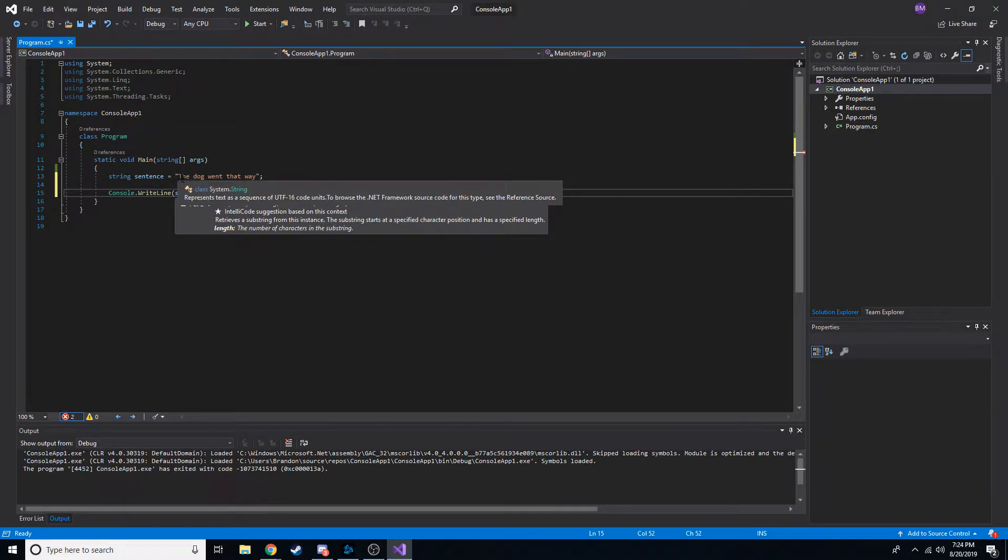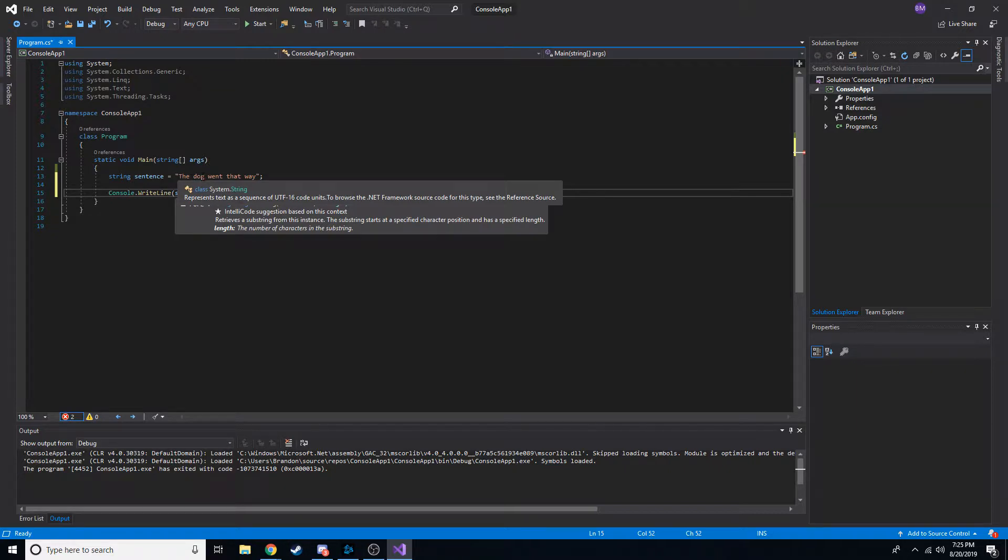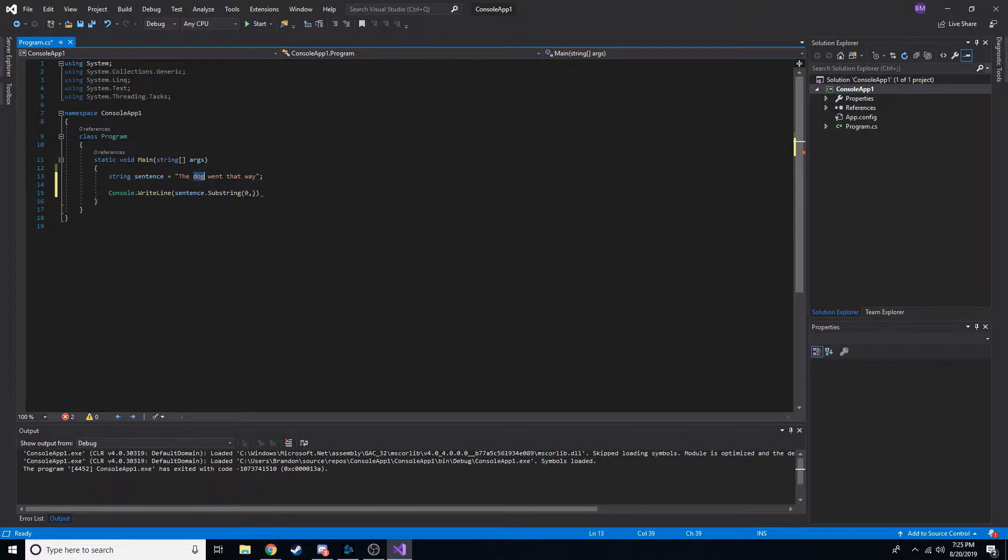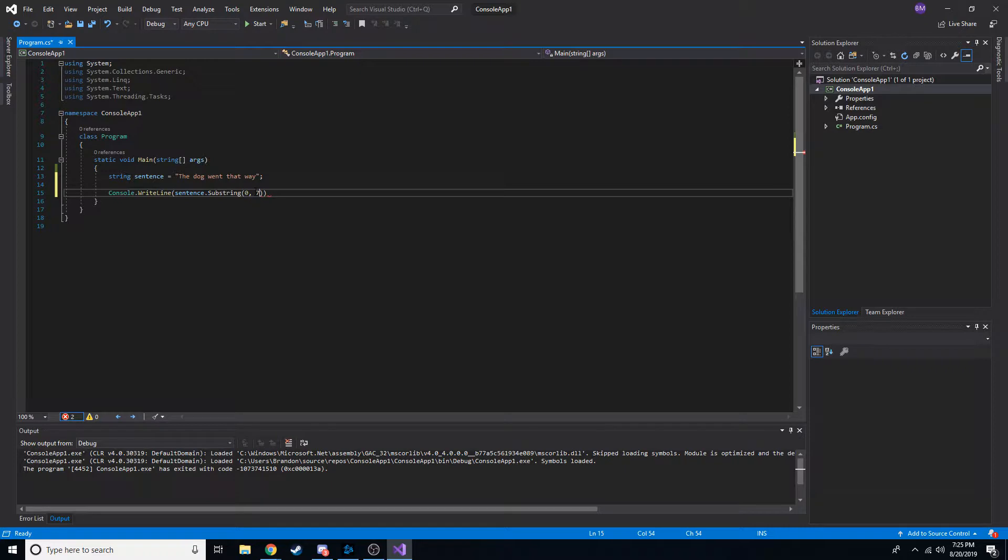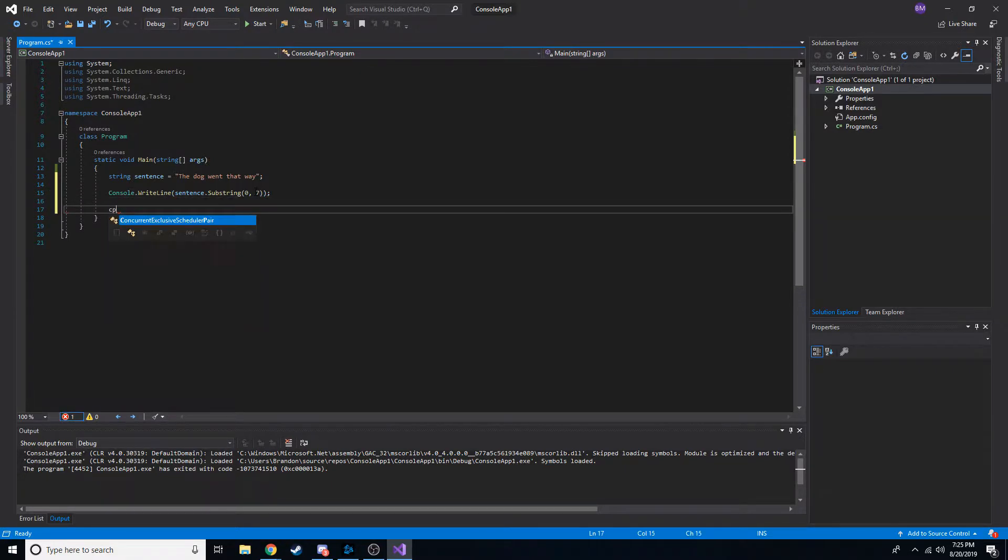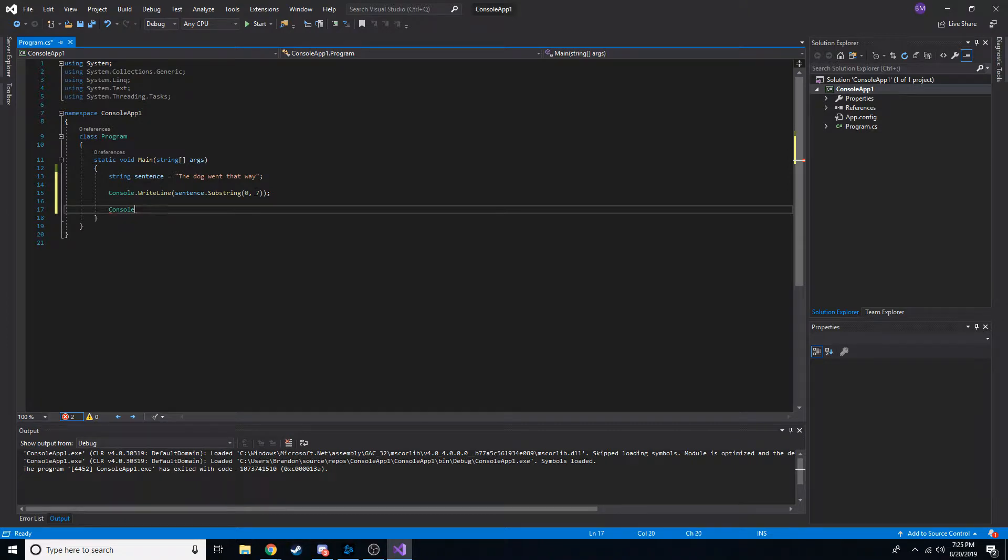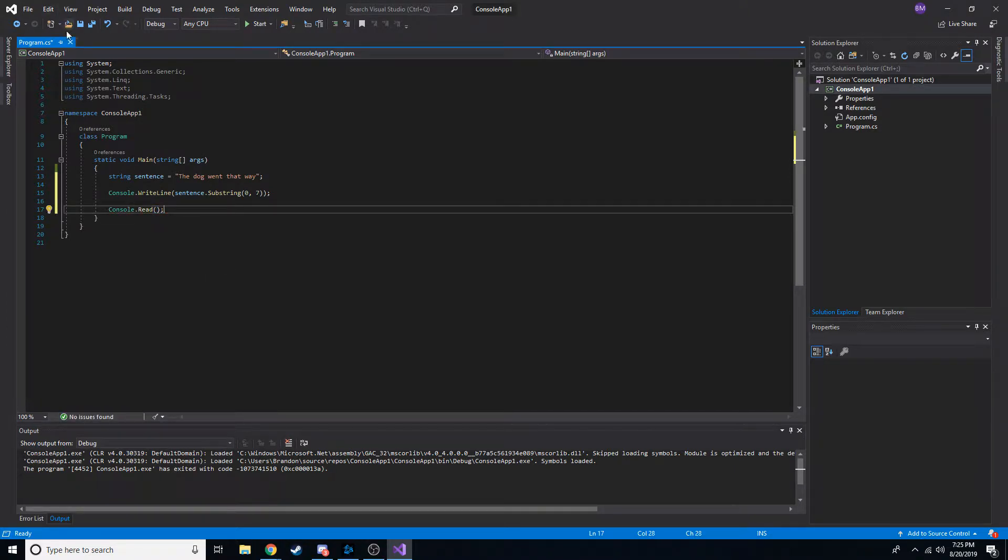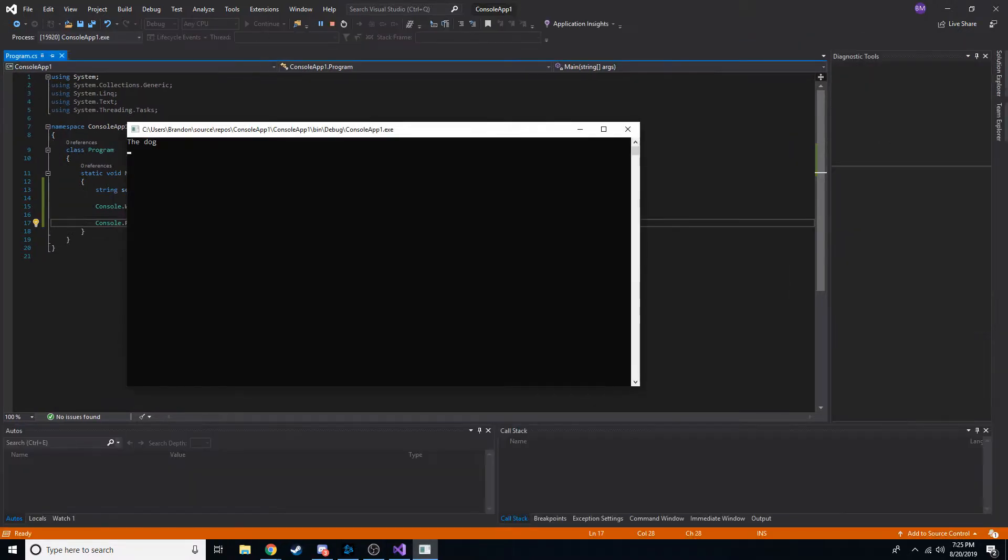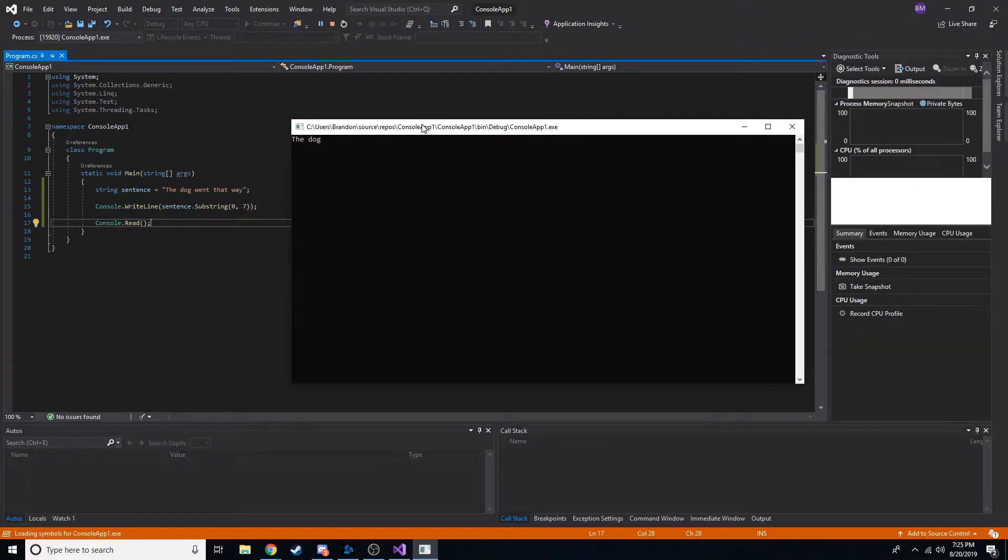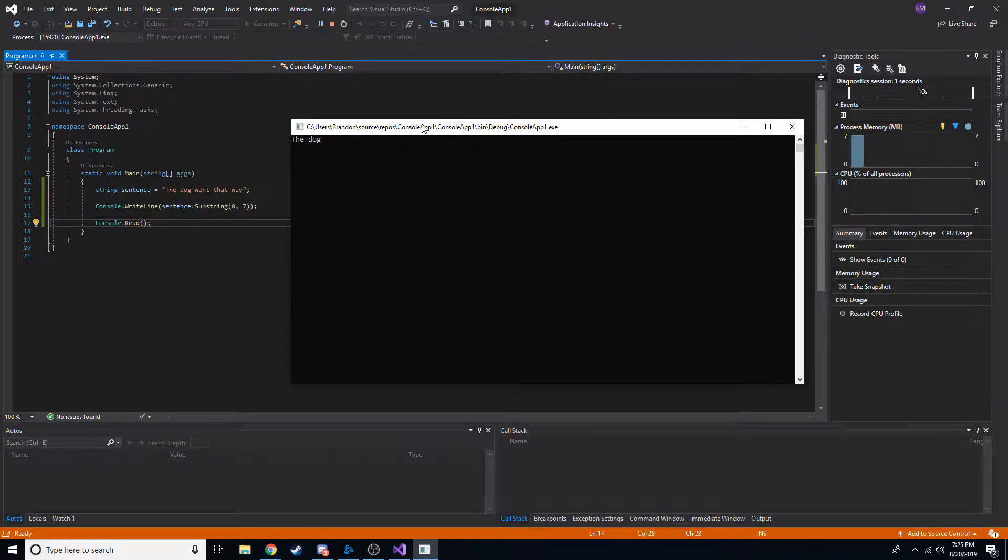So 1, 2, 3, 4, you count the space, 5, 6, 7, g is number 7. We should get the dog and nothing more. Just to prove that I'll go ahead and write it out for you guys. We'll put read so we have the availability to read it before it disappears. There we go, the dog. Pretty neat.